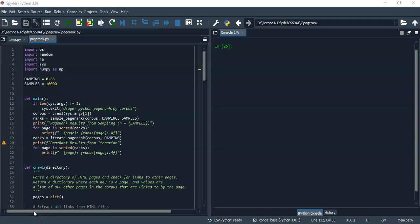Hello, in this video I will demonstrate the functionality of my PageRank algorithm. In this implementation, I have four functions. The first one is the transition model, which takes corpus, current page, and damping factor as input and returns a dictionary of transition probabilities.